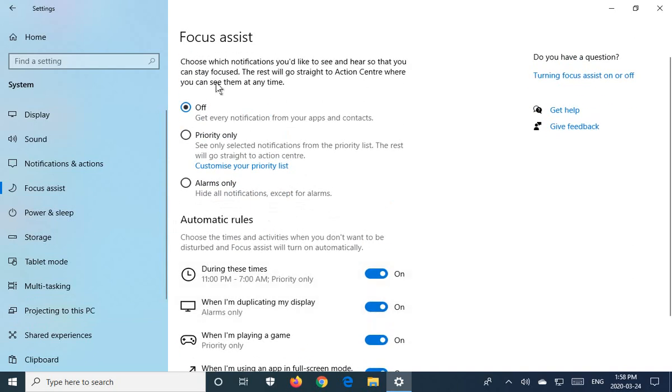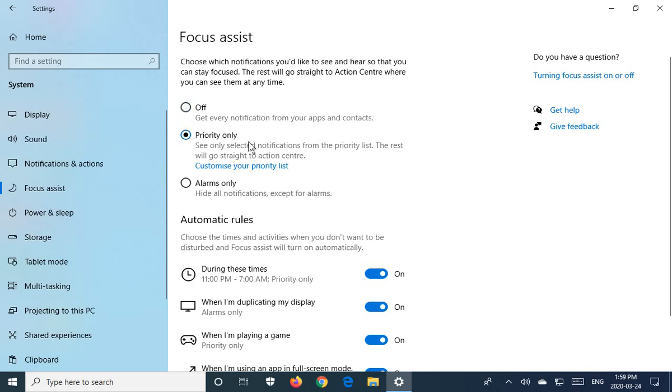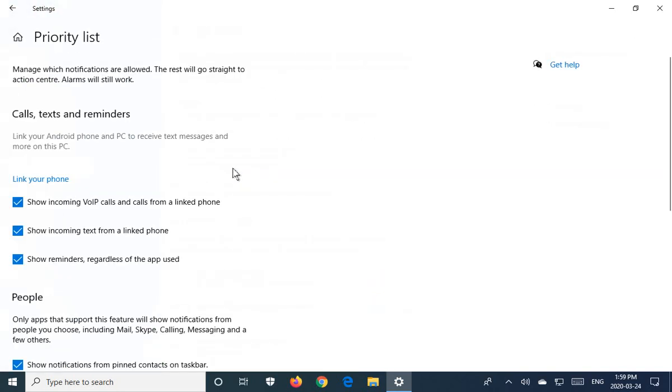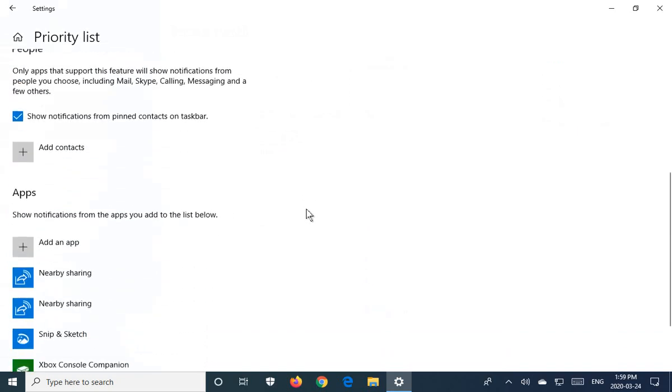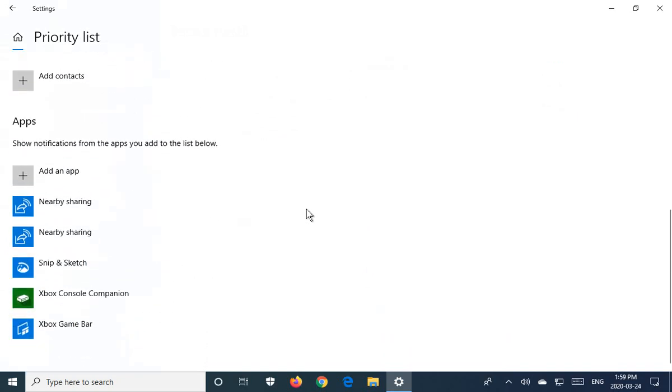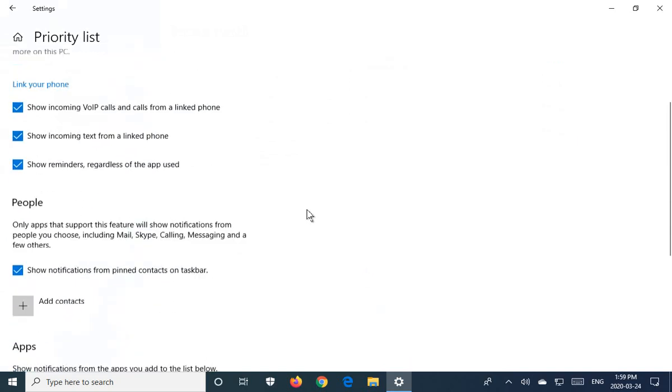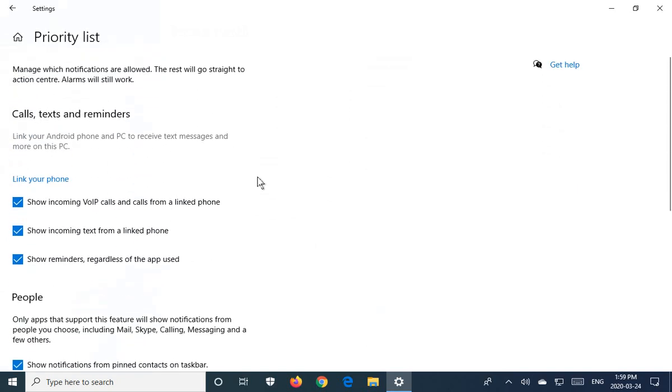So you can also choose levels here. You can have get every notification from your apps and contacts. That can be off, or you can have priority notifications only, or you can put it to alarms only. And here where it says customize your priority list, there's a variety of options about what your priorities may be.